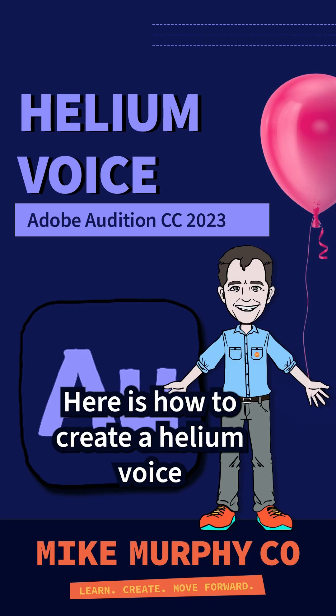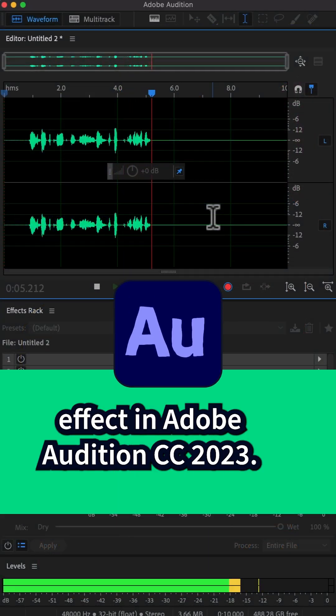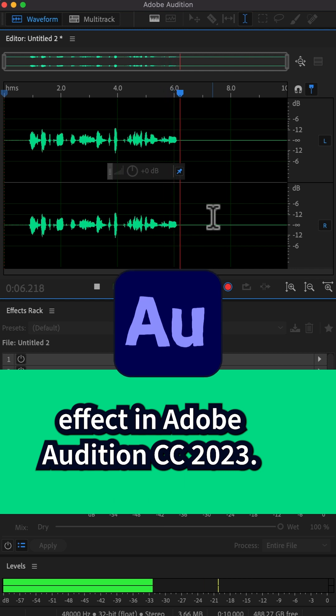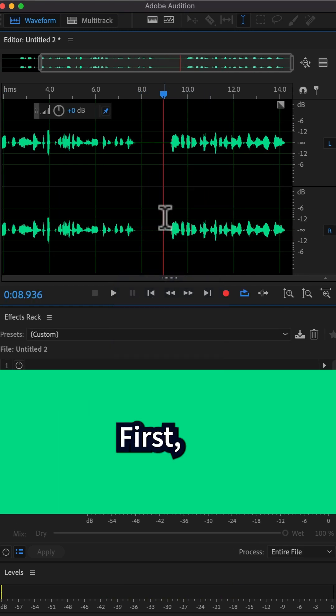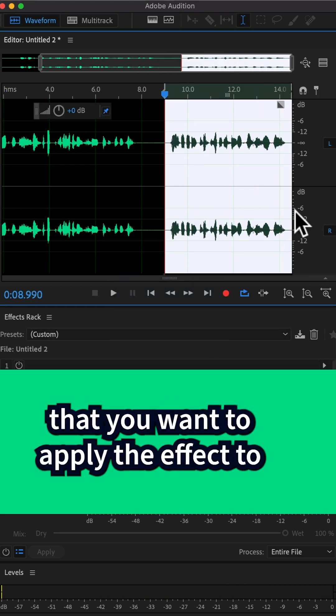Here is how to create a helium voice effect in Adobe Audition CC 2023. First, make a selection of audio that you want to apply the effect to.